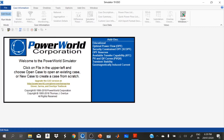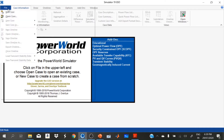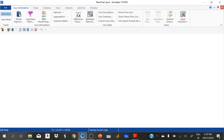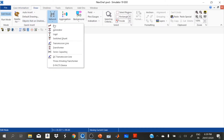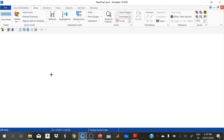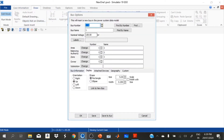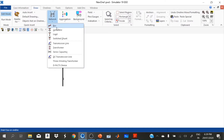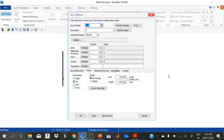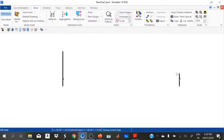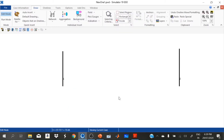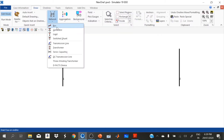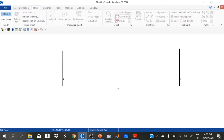Now we verify our model using the PowerWorld simulator. Go to File, choose New Case, Draw, Network, Bus. In our model we are using three different buses: one is at the generator end, another is at the infinite bus end, and the third one is an intermediate bus between bus 1 and bus 2.